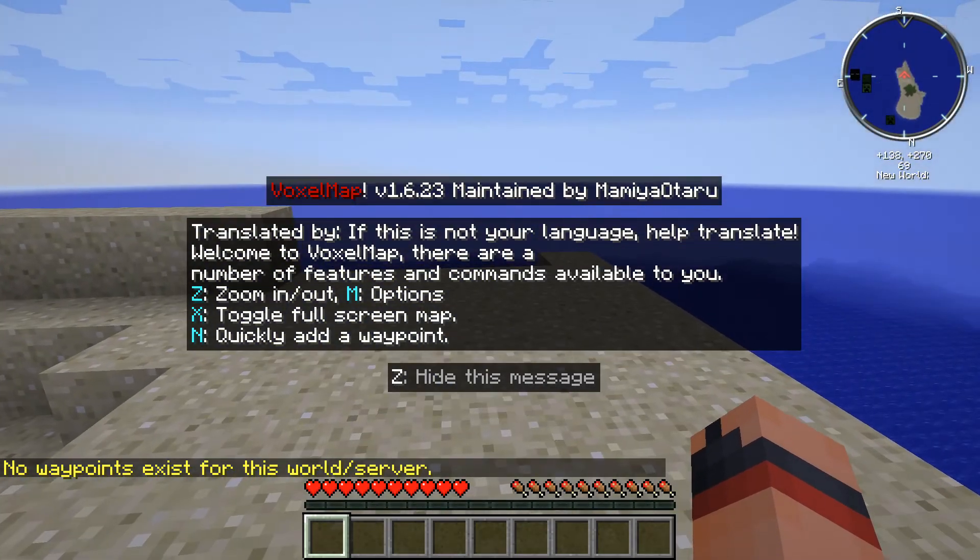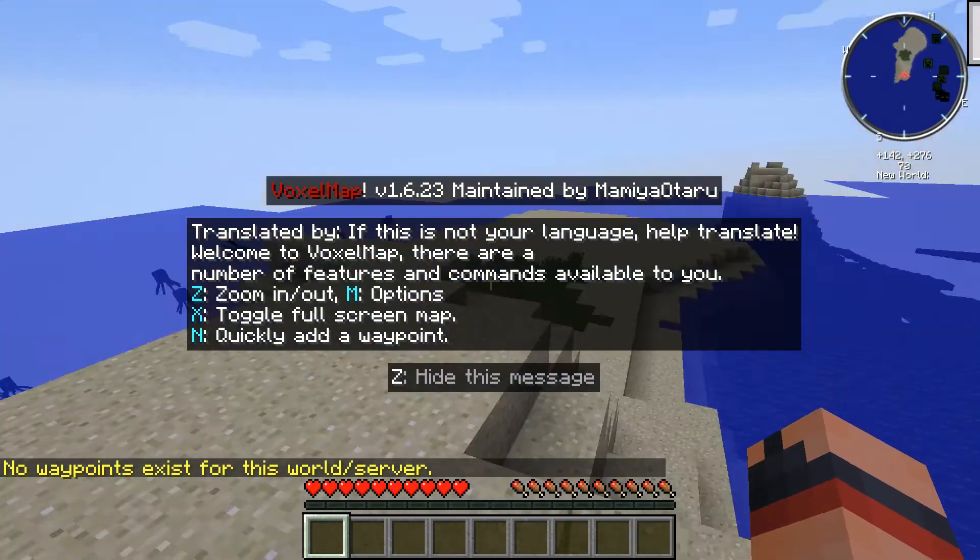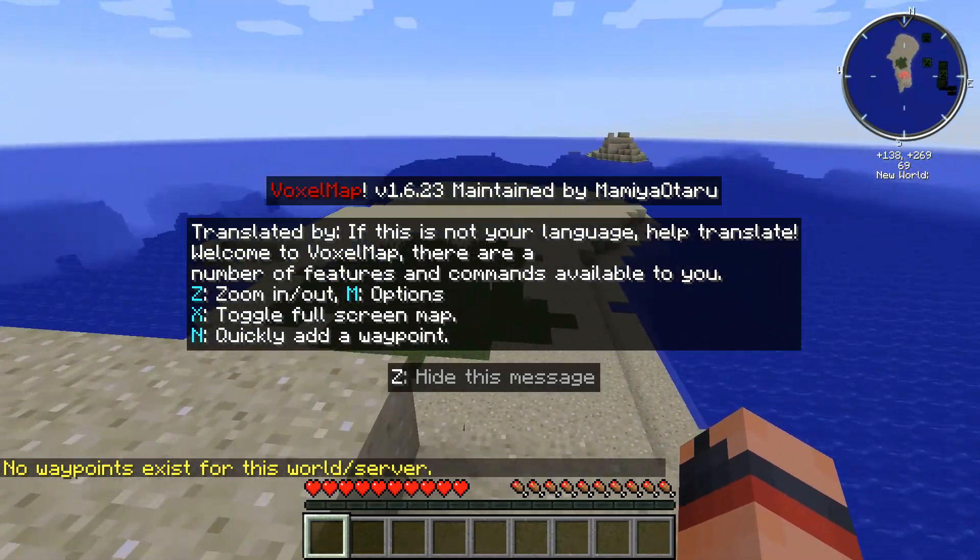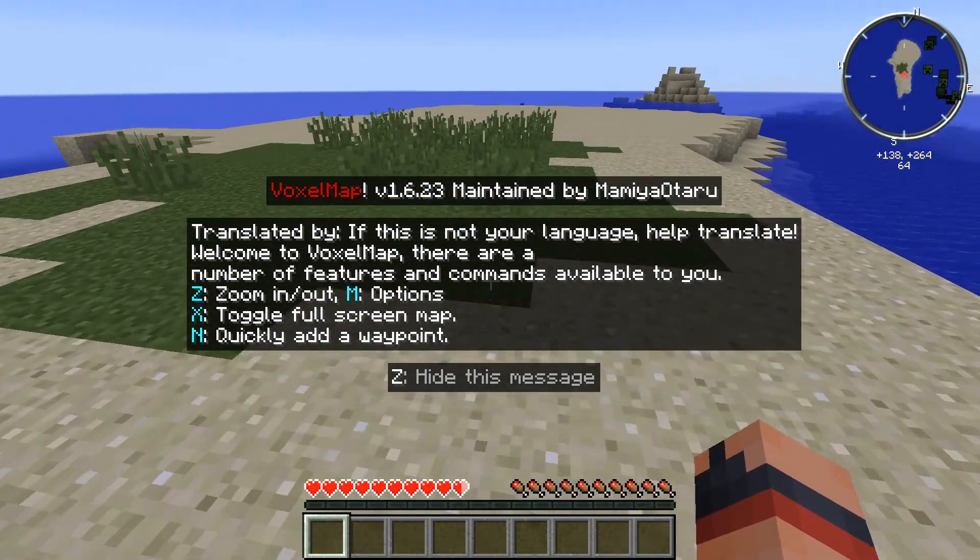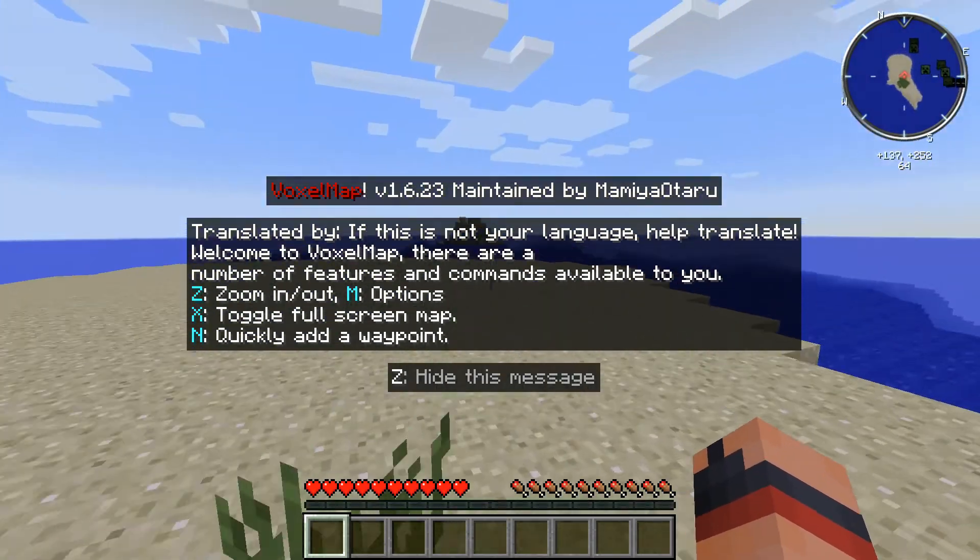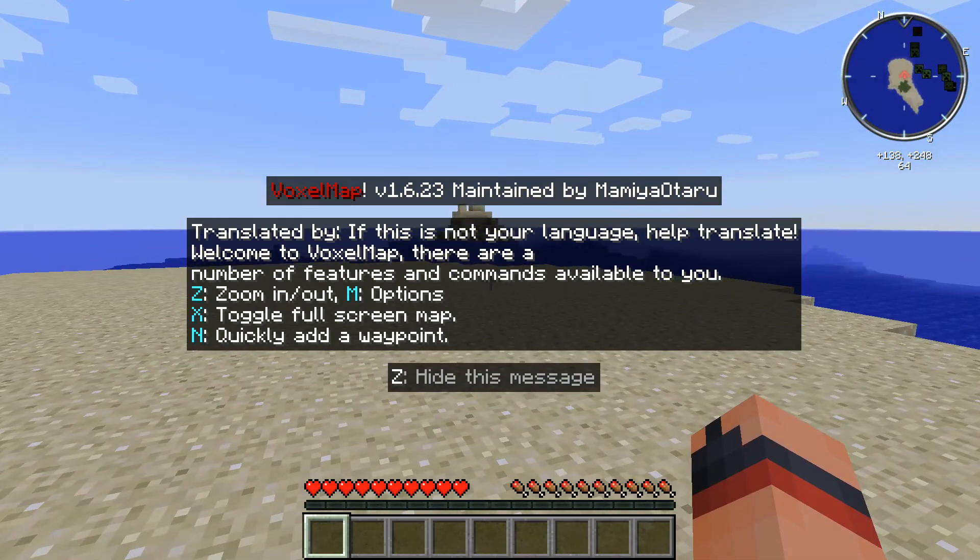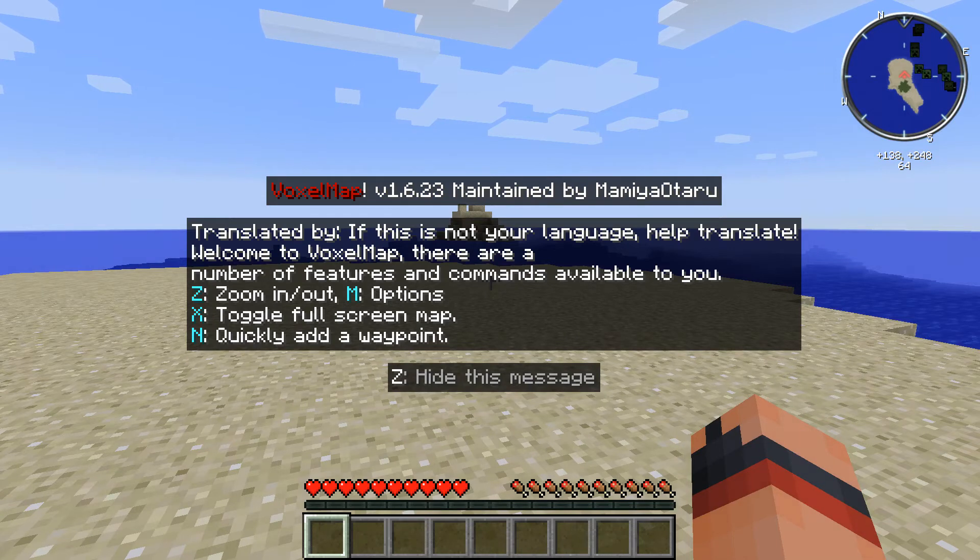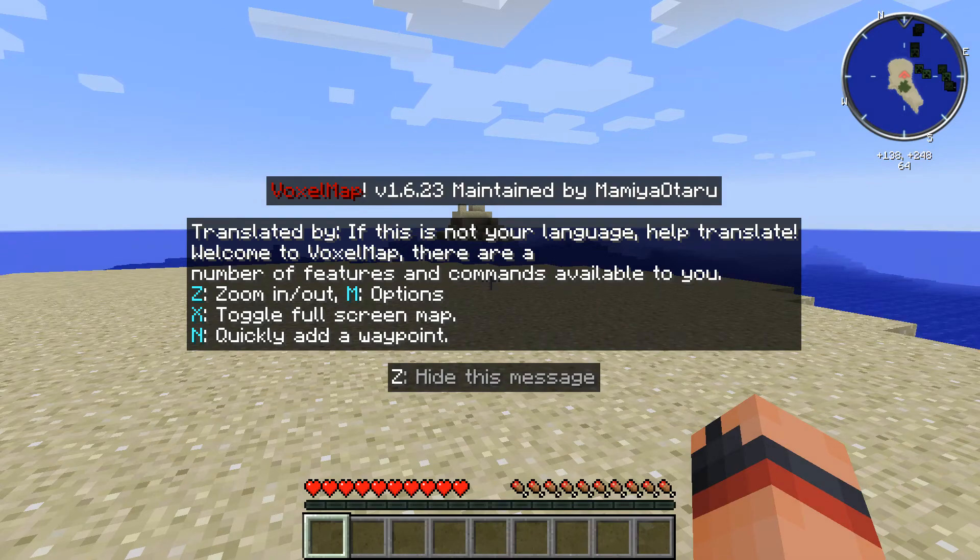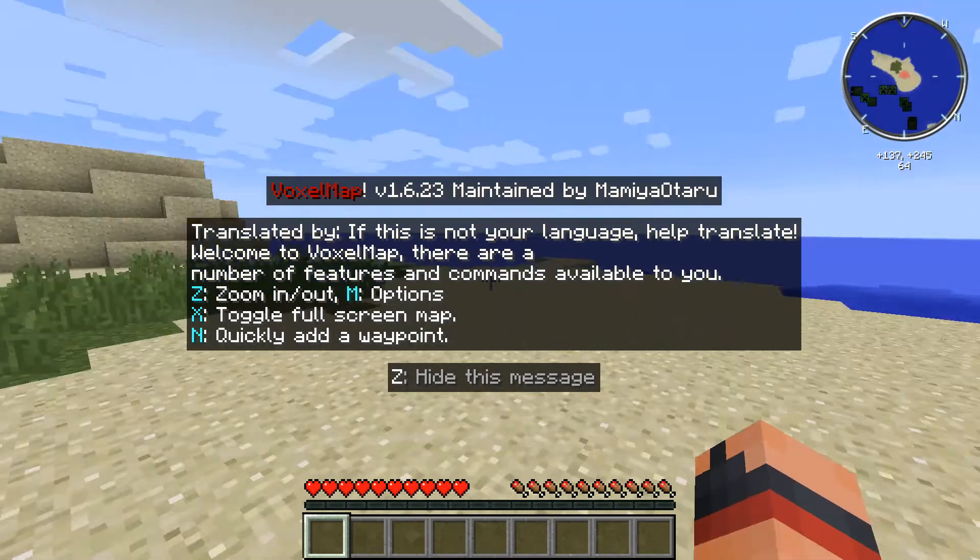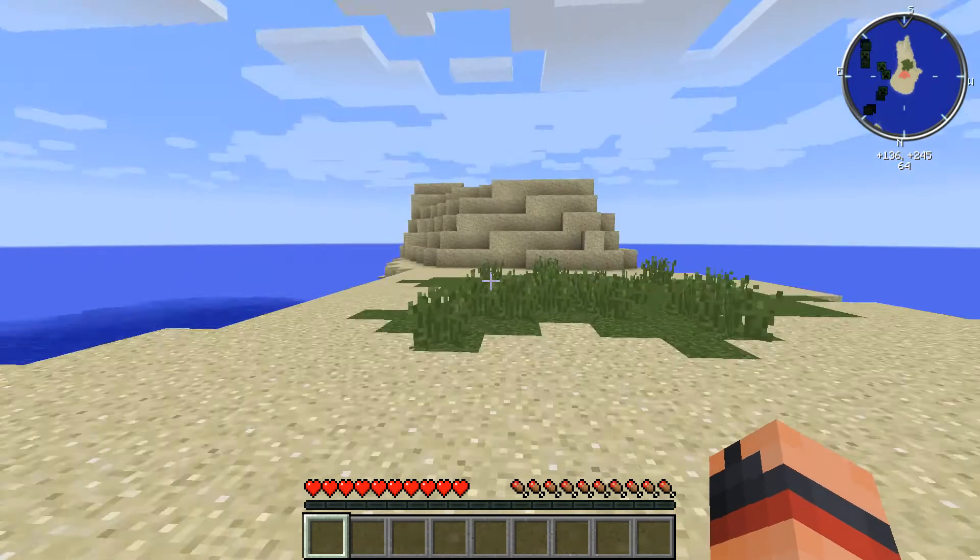All right, so when you open up your world with the mod firstly installed it will say some of the options. So toggle full screen with X, you can zoom with Z, press M for the options of the minimap, and N to quickly add a waypoint. So we're going to press Z right now to hide this message.